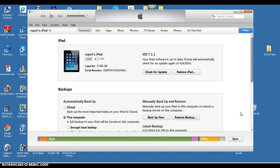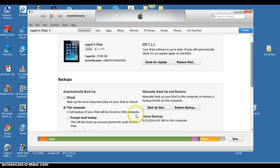What I want to do is back it up. I'm going to do this computer. A full backup of your iPad will be stored on this computer. I'm going to click Backup Now.